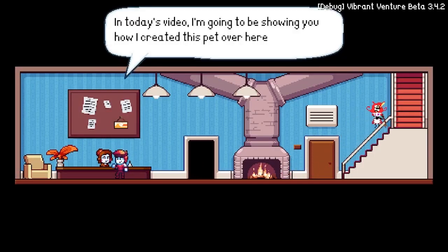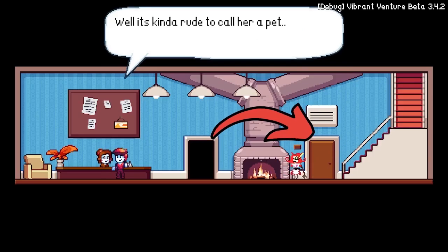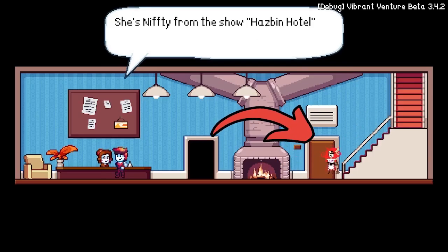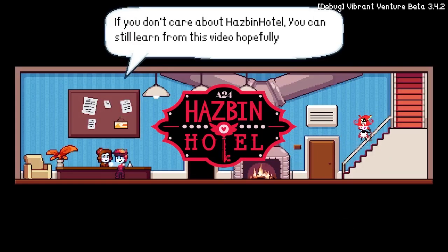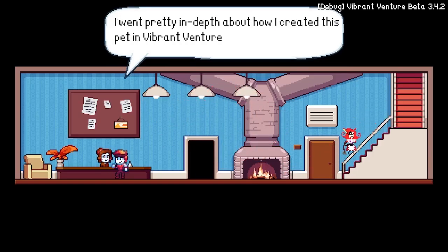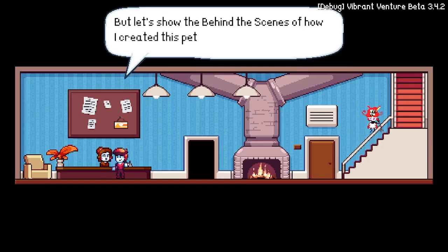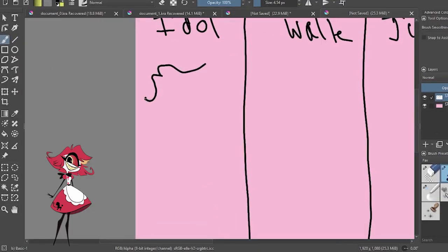In today's video I'm going to be showing you how I created this pet. It's kind of rude to call her a pet — she's Nifty from the show Hazbin Hotel. If you don't care about Hazbin Hotel you can still learn some stuff from this video. I went pretty in depth on how I created this pet in the pet maker, so let's show the behind the scenes of how I made her.